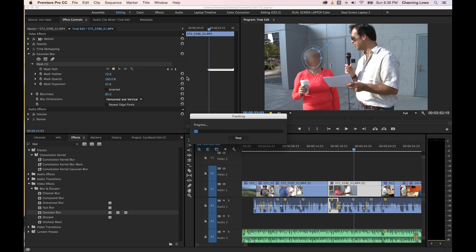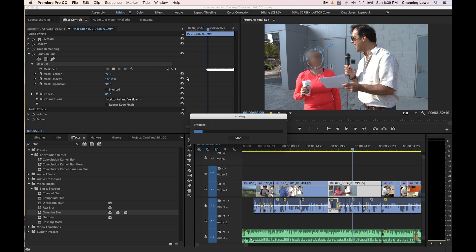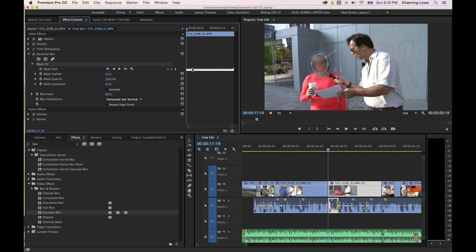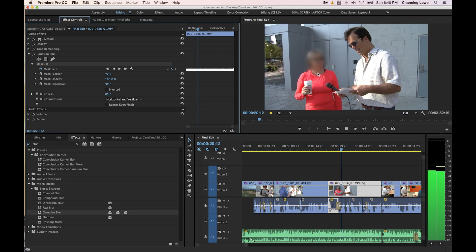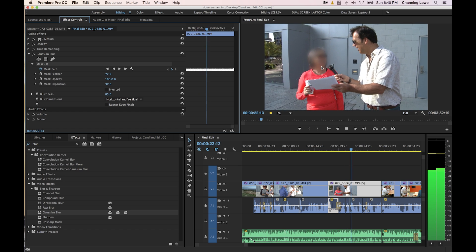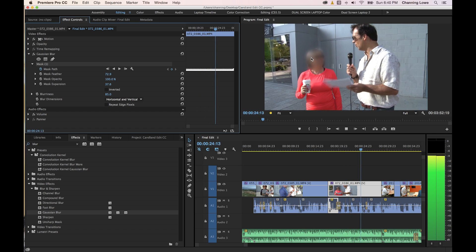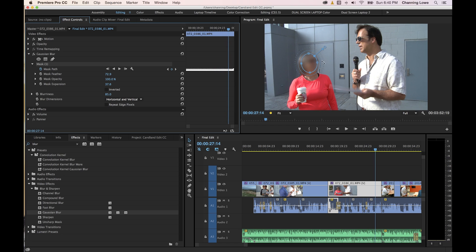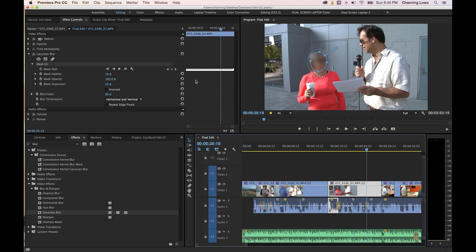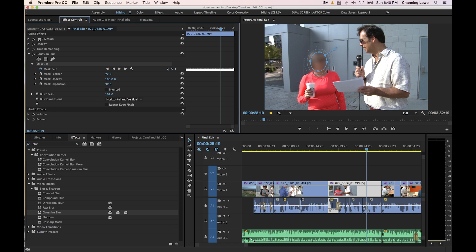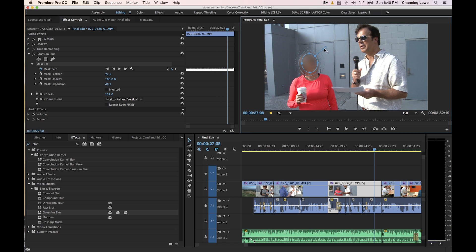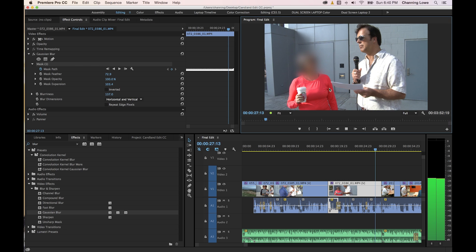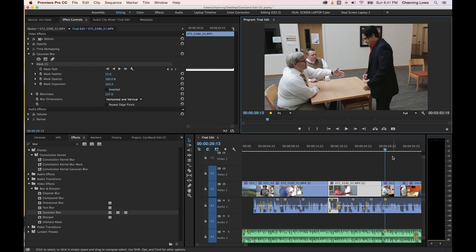Now I'm going to track backwards to finish off this clip, because I started it in the middle — I did that intentionally to show how powerful the tracker is. Track backwards. Now the track has gone backwards. Let's play through the clip. The tracking follows her face, and her face is blurred out the entire time. If you think that's not blurred out enough, the tracking is done, so all you have to do is go to blurriness and make it more heavy, and you can expand the mask — the keyframes stay the same. Now her face is completely blurred out.